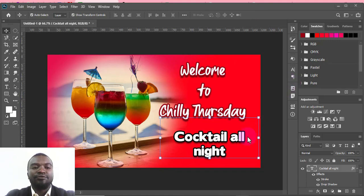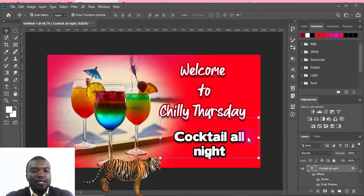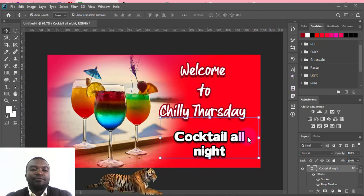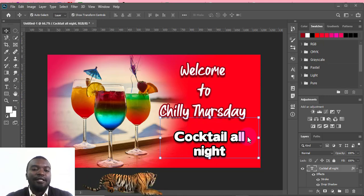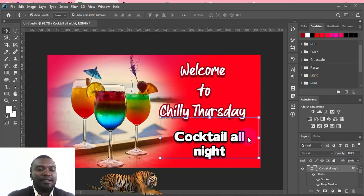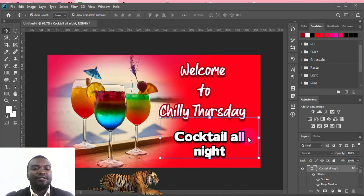That's how to make a simple Facebook poster for your cocktail business. Please subscribe to my YouTube channel and give it a thumbs up if you find my videos useful. Watch the next video!